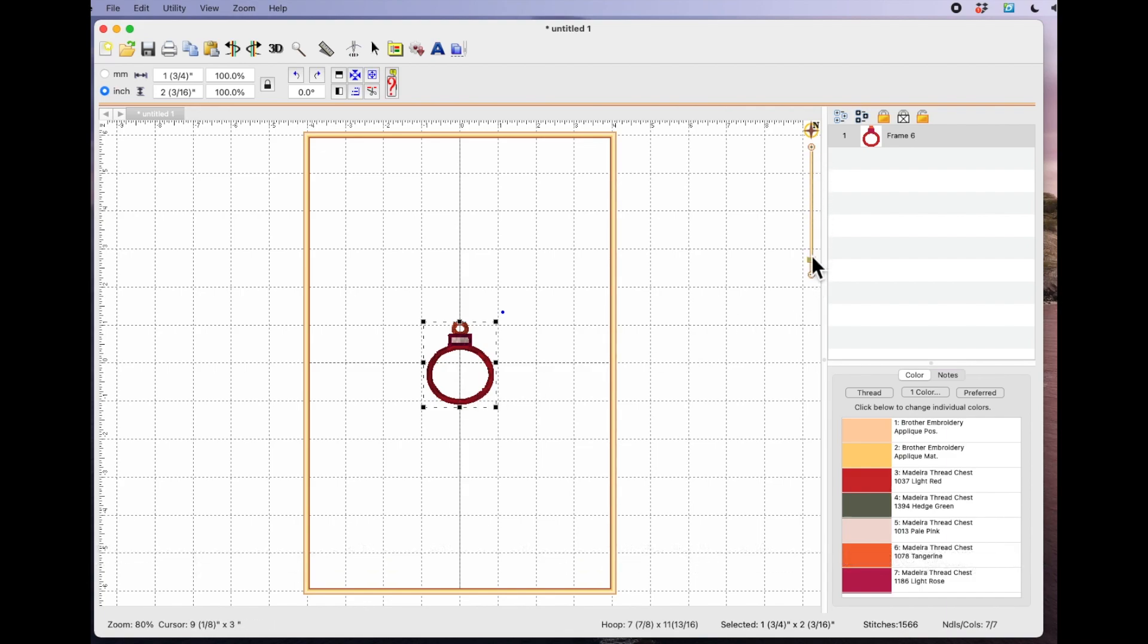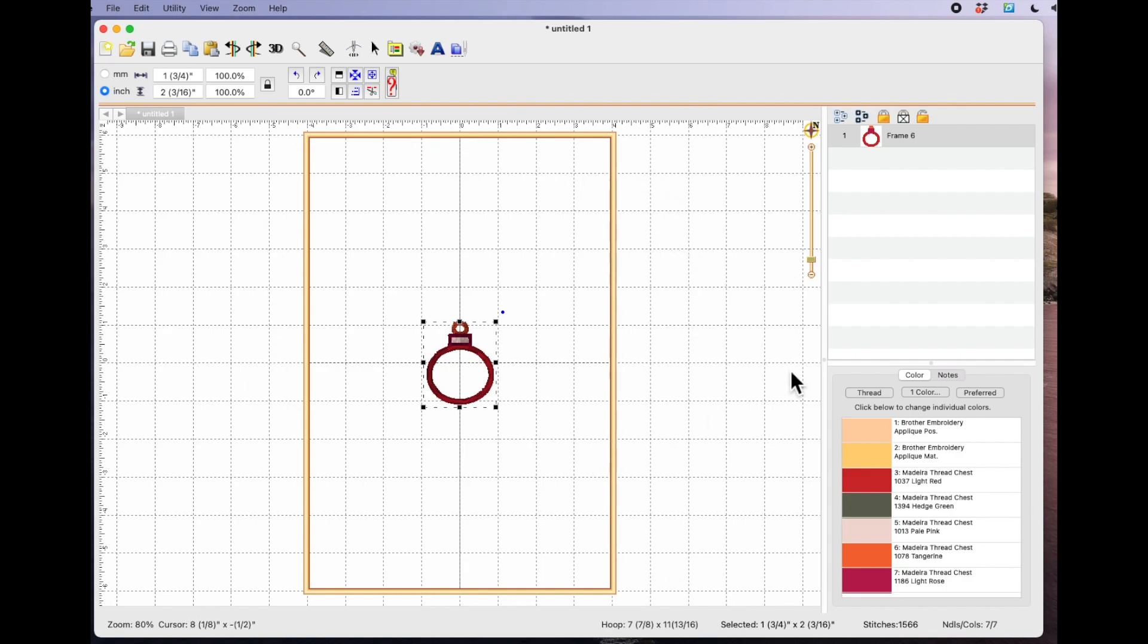Now you can see over here there's a slider bar with a plus and a minus. So this basically alters the view of your hoop.